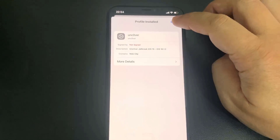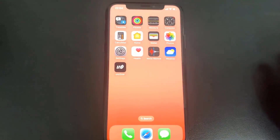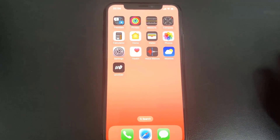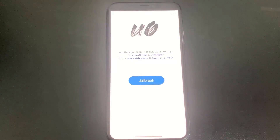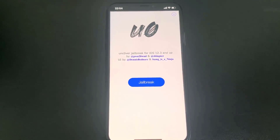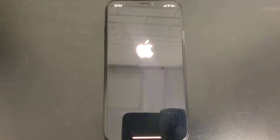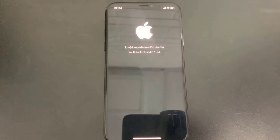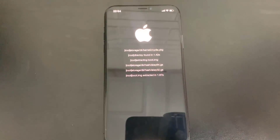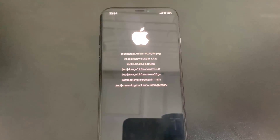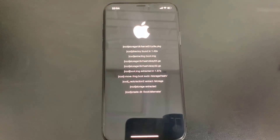Now let's open up unc0ver and jailbreak our device. Go to the home screen — as you can see I have the unc0ver app. Open it up and when you're in the unc0ver app you'll see a button that says Jailbreak. Press Jailbreak, confirm it, and our device will be jailbroken. It's going to show you an iPhone update-style progress bar, so just let it load while it downloads the jailbreak.